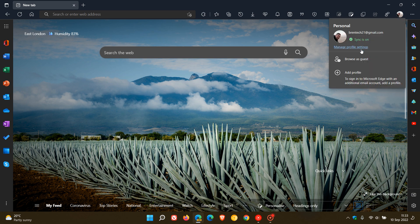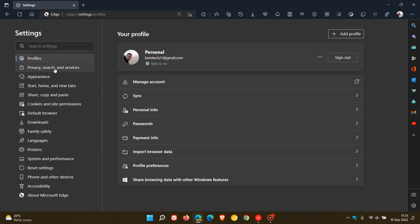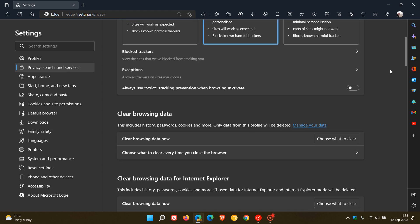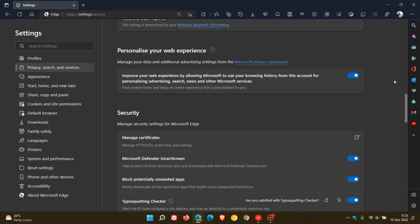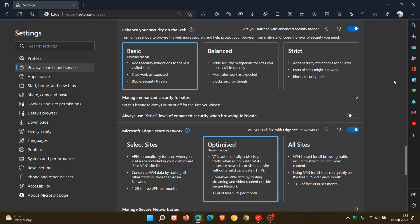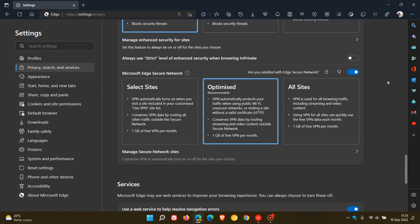So, if we just head over there just to show you, and we head to Privacy Search and Services in the settings page, and we scroll down almost to the bottom of the page. Yeah, you will see it's now been added and integrated into the settings page with a couple of options.